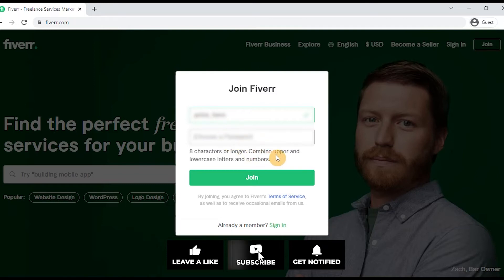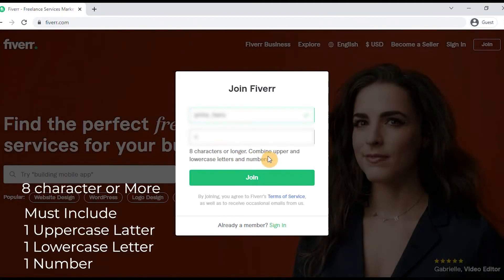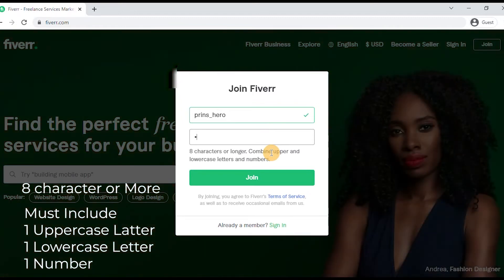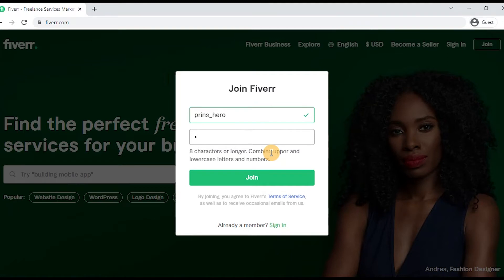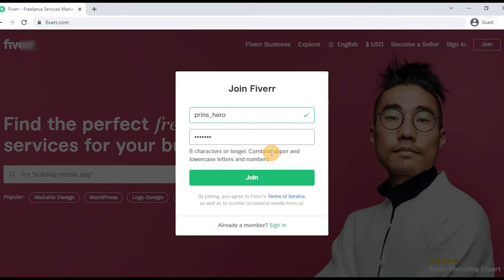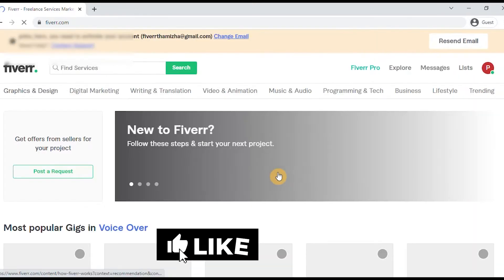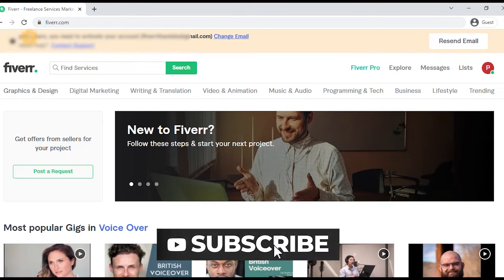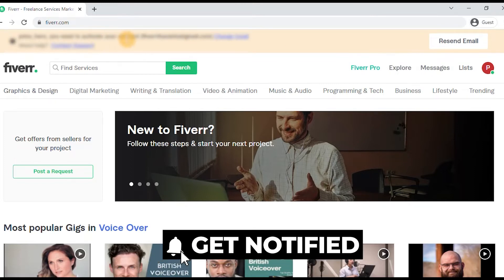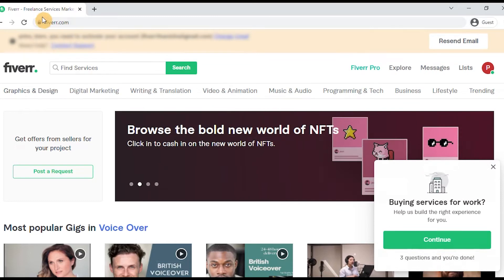Enter your password and have your name ready. You can click on the password field, then enter your phone number. The next step is to enter the required details and click the Join button to proceed and activate your account.